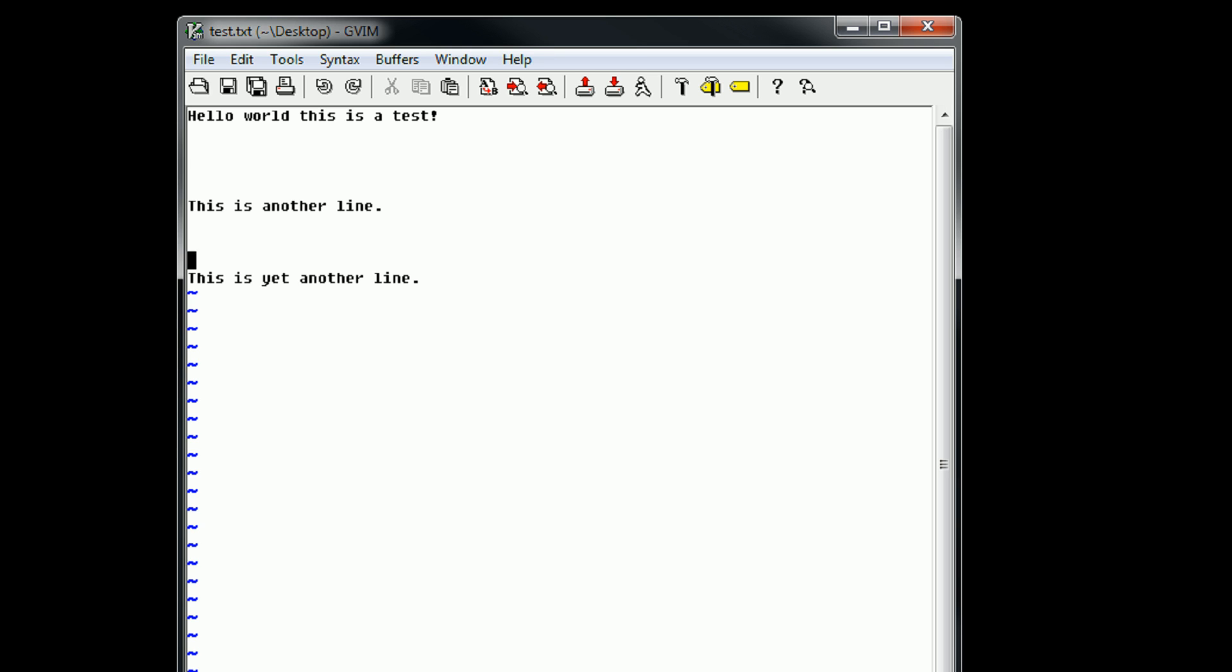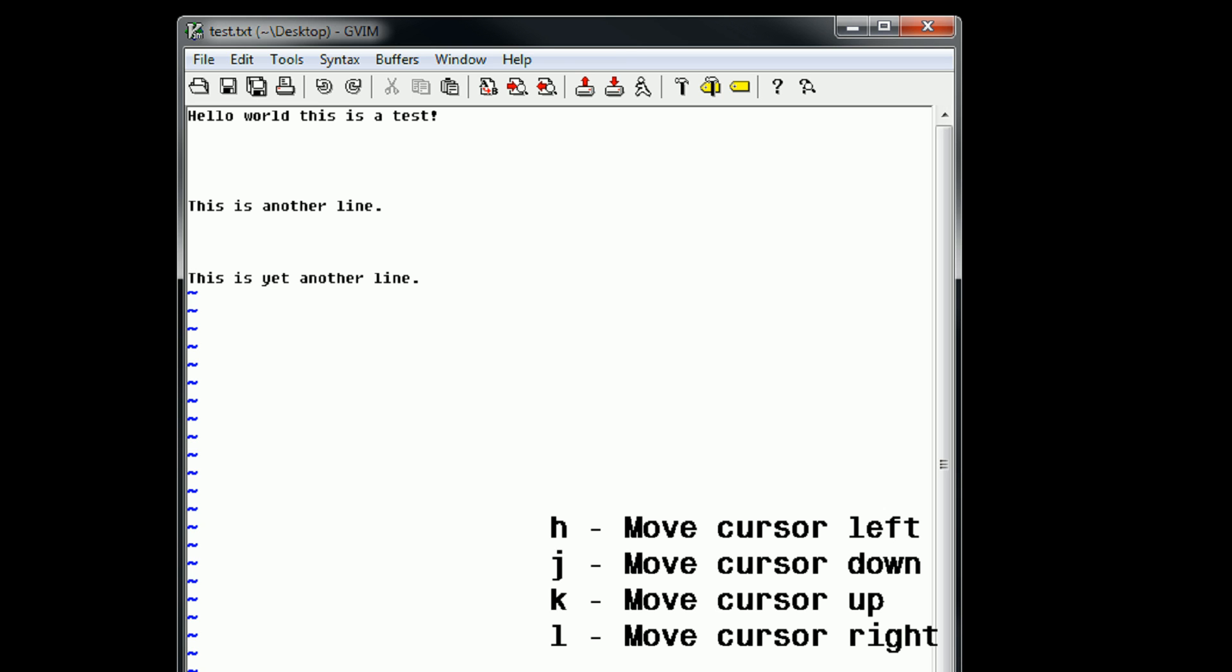So for those of you that are unfamiliar, these keys are going to be the H, J, K, and L keys. Weird, right? Yeah, I thought so when I first started learning Vim.